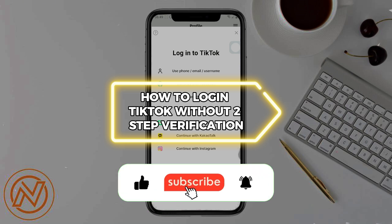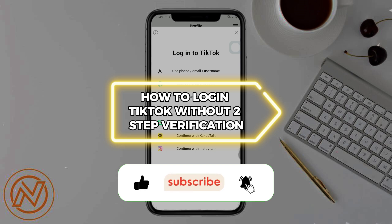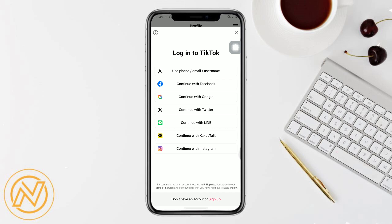How to log into TikTok without two-step verification. Hello guys and welcome to our channel. In today's video, I'm going to show you how to log into TikTok without the two-step verification. First, go to Google or any browser you'd like to use.